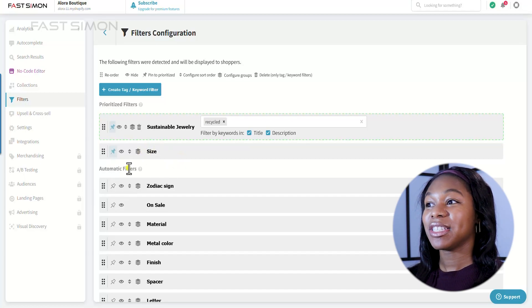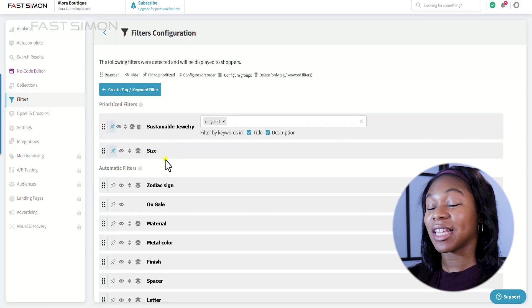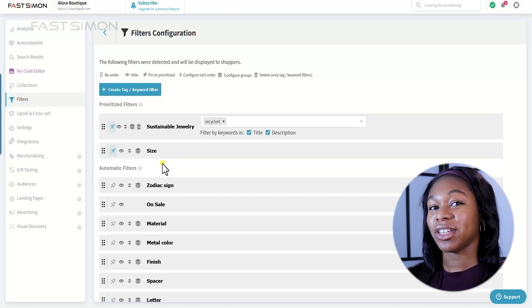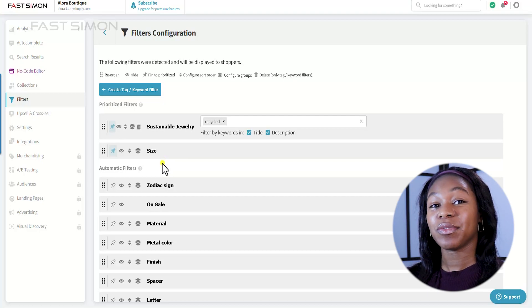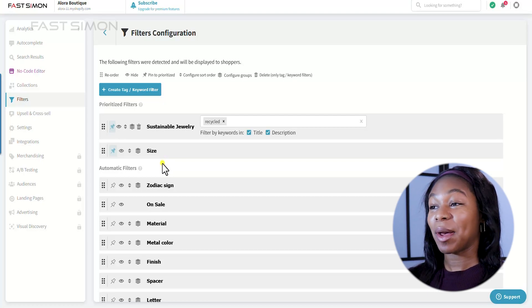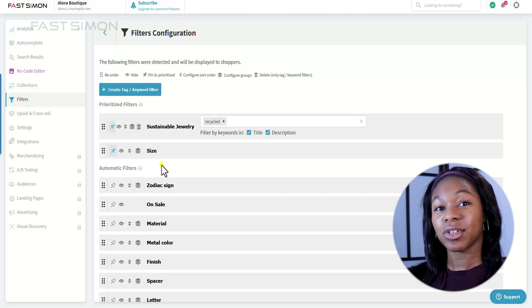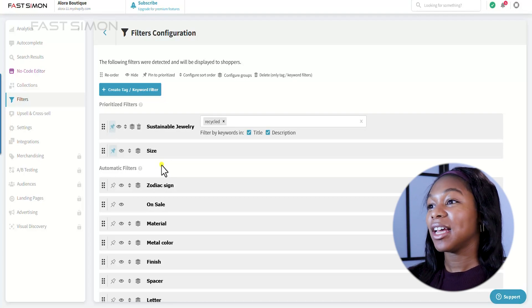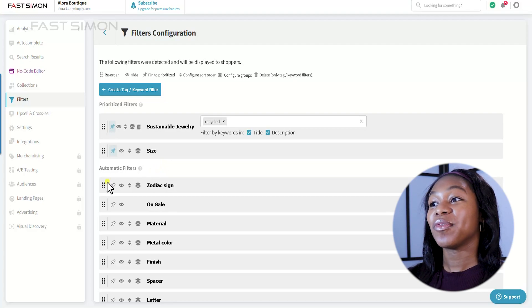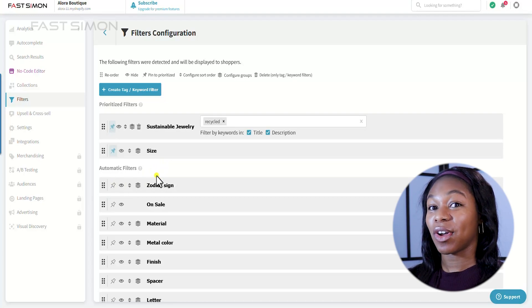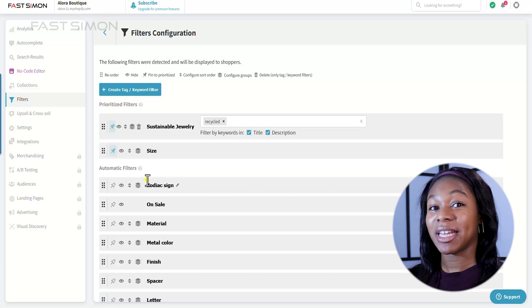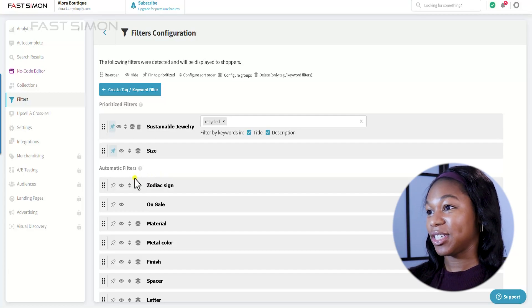Okay, and I'm going to make sure that this is a priority when people are searching. And as you can see, there are a lot of automatic filters that FastSimon has created already. So if you notice in the Shopify app, I had to create my own zodiac sign. However, FastSimon has already created a lot of automatic filters for me, which makes life easier.